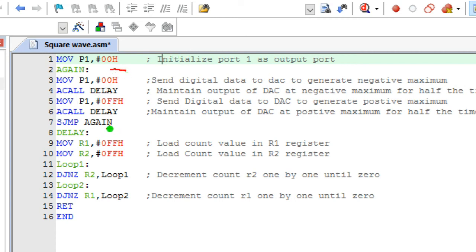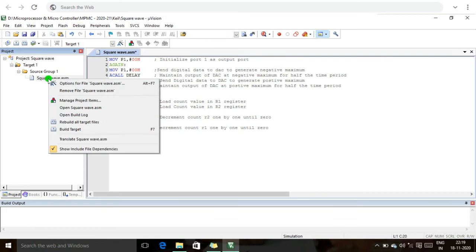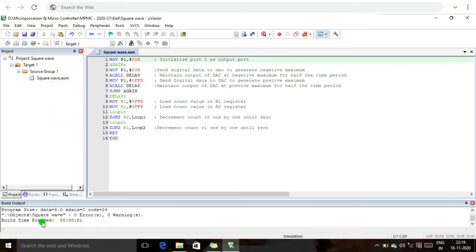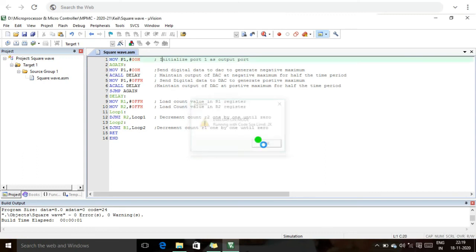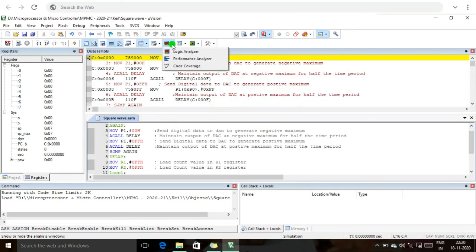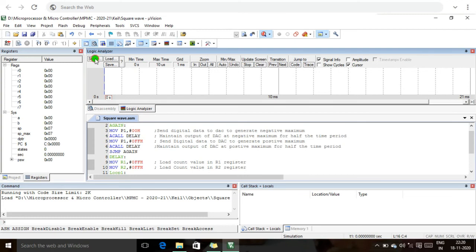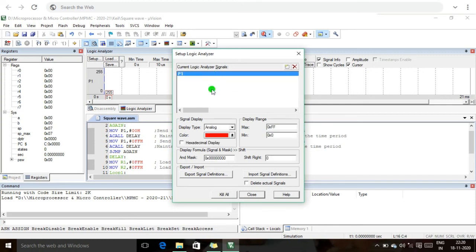The delay subroutine program is now complete. We are going to execute the program in Keil software. First we build the target using F7. The result shows zero errors and zero warnings. We then start the debug session. In the project window, there is a Logic Analyzer. We set up the port — our port number is P1 — and type P1, then press Enter.